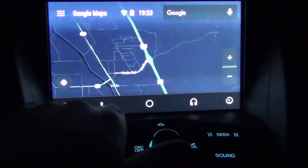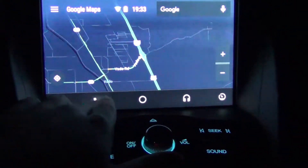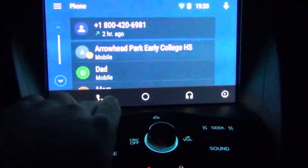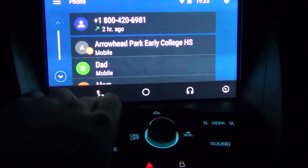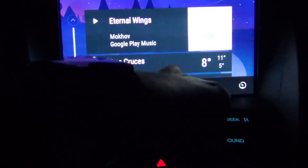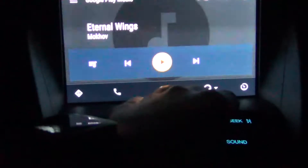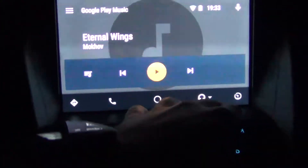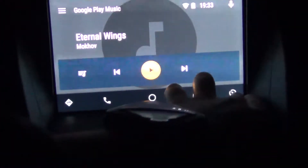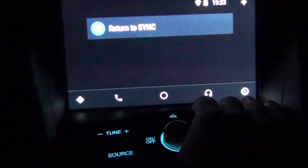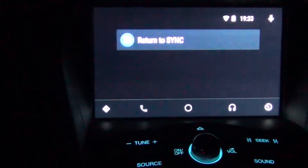Over here you have the calling app, then you have the music app, and that's pretty much it — you can just exit back to the vehicle.